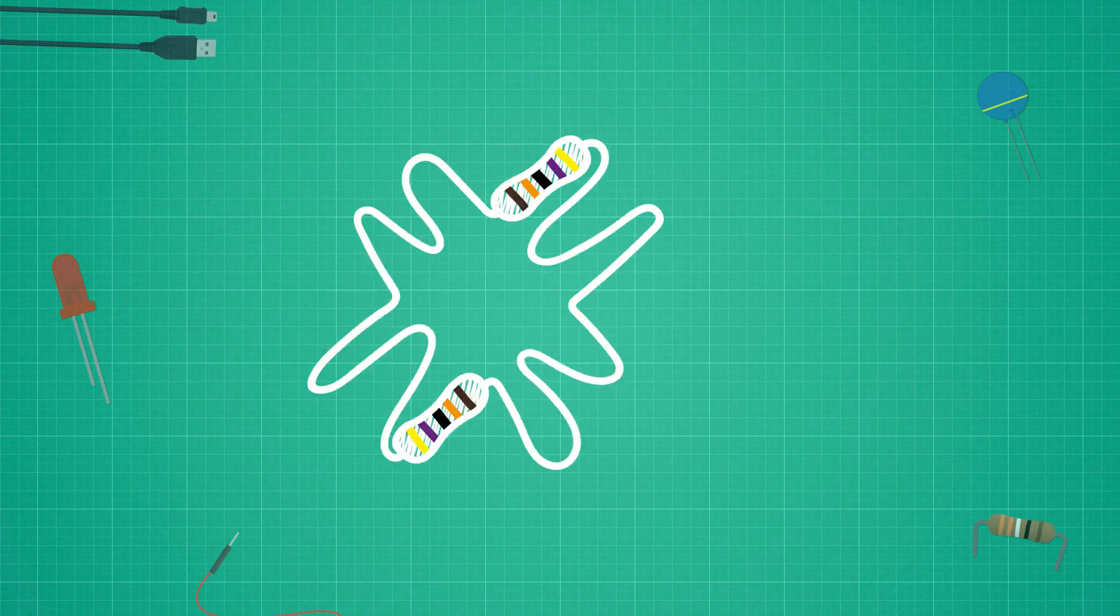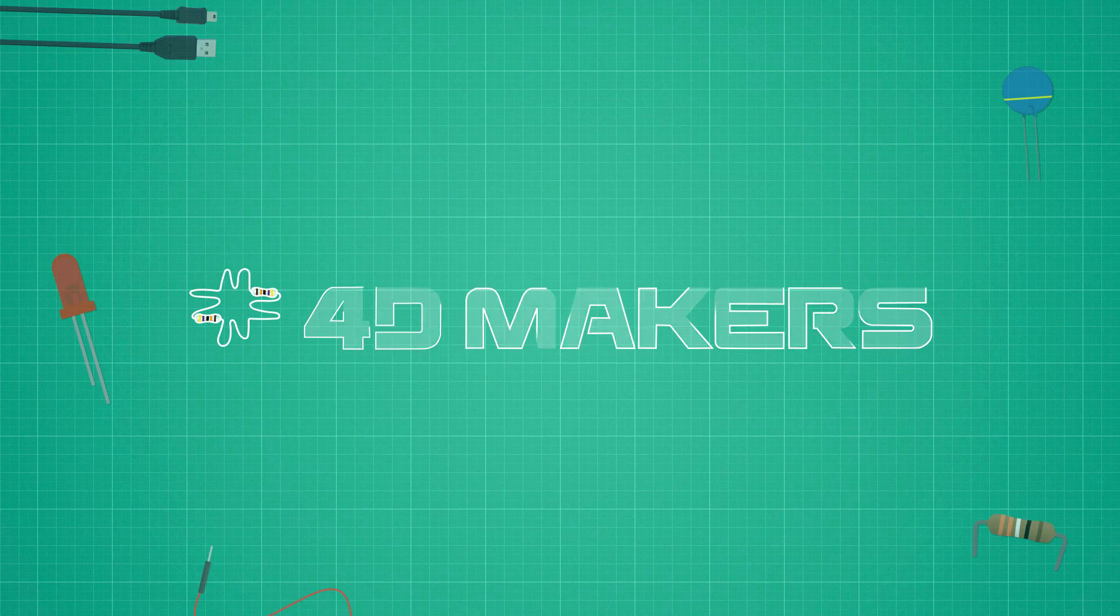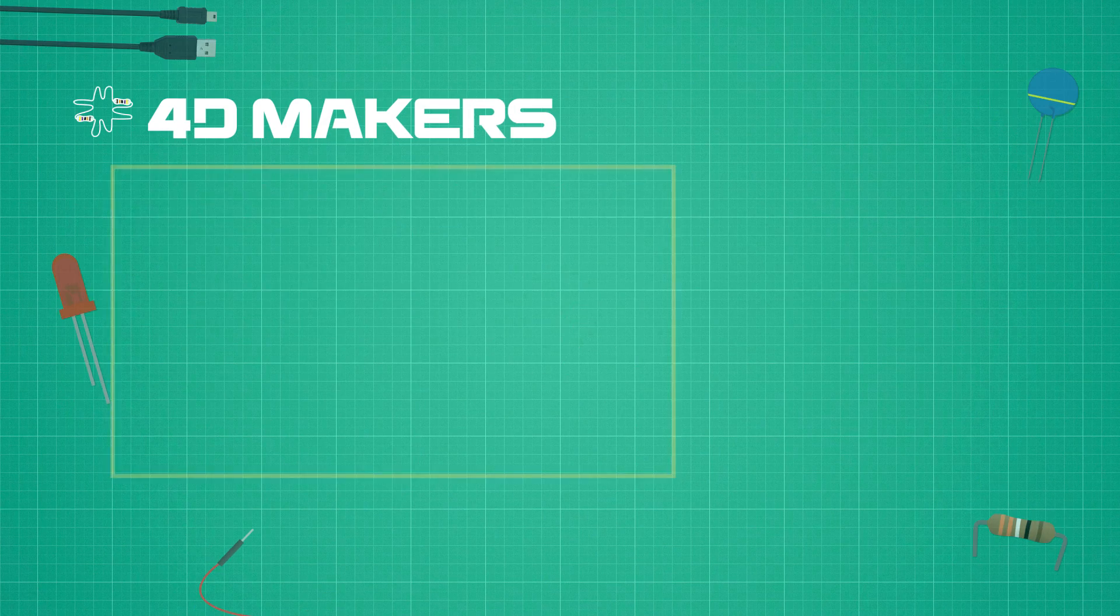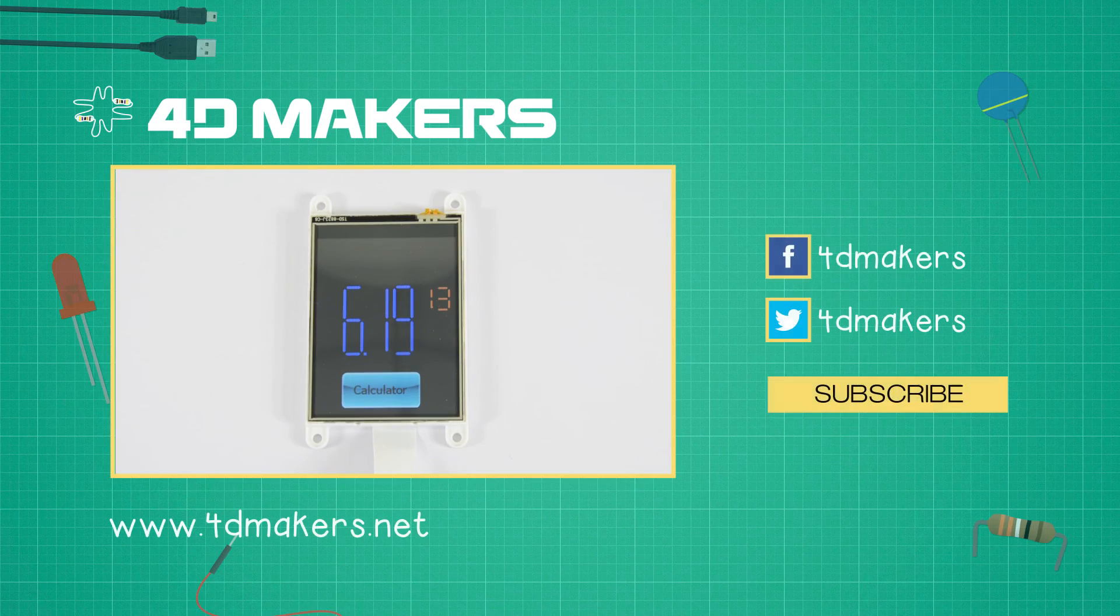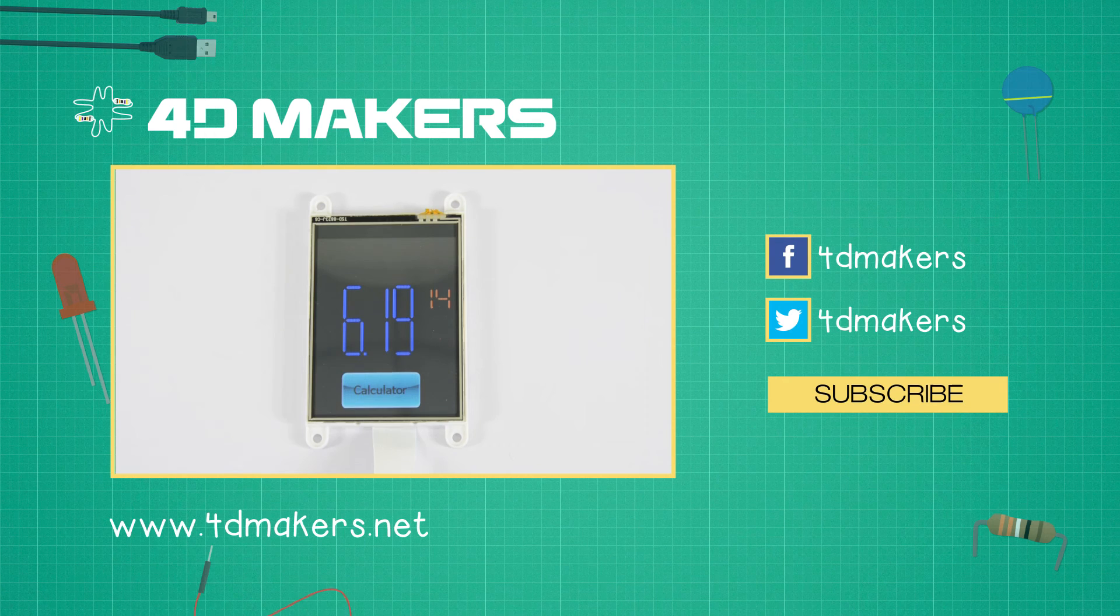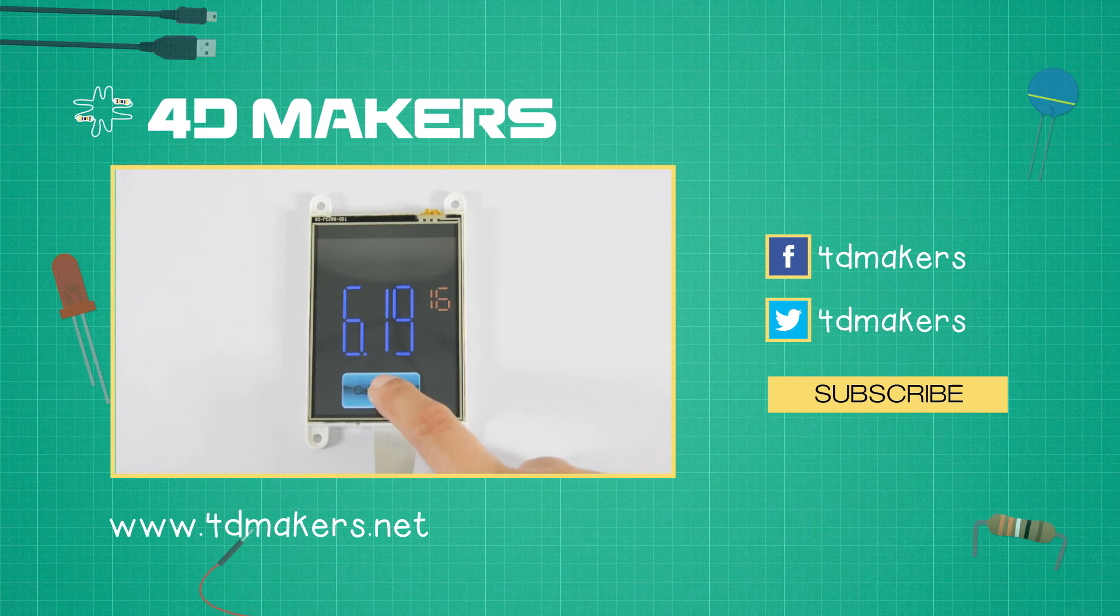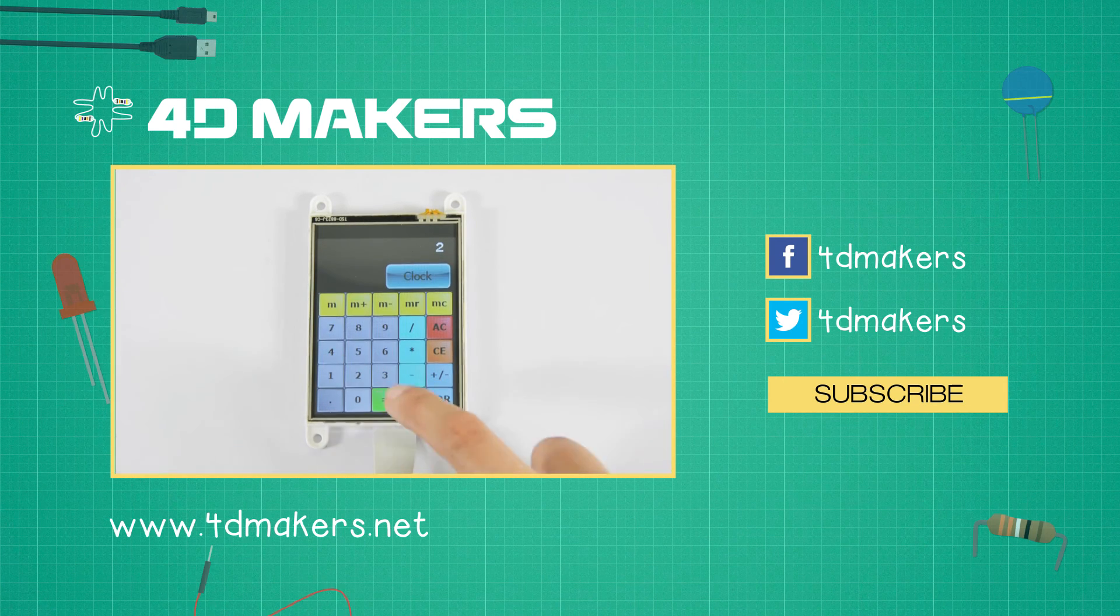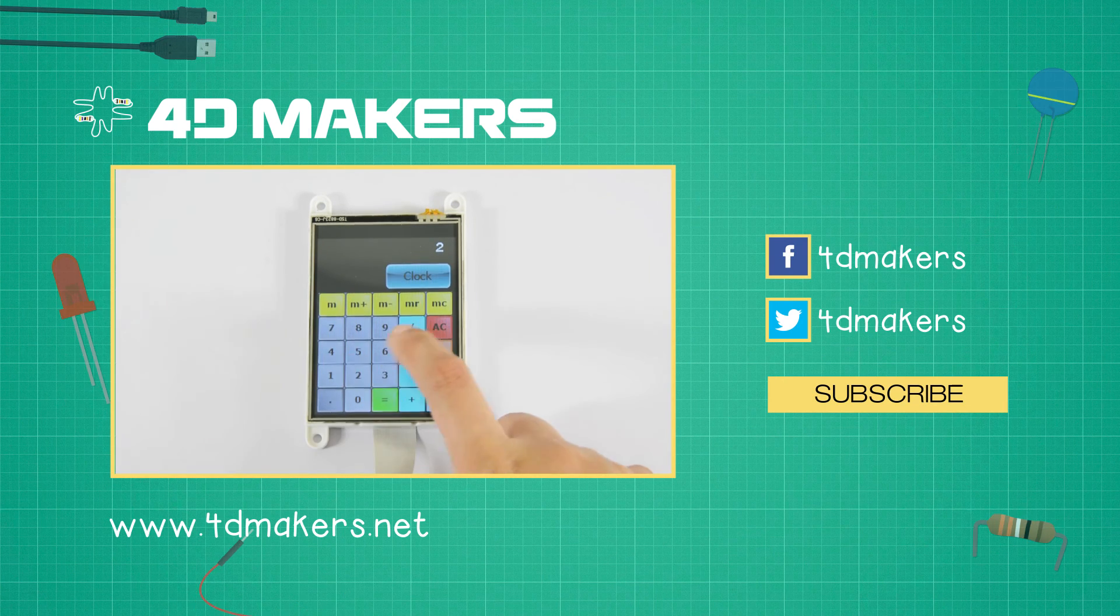We hope that we inspire you to make your own simple application. For more videos, please visit our YouTube channel and subscribe. Thank you for watching!